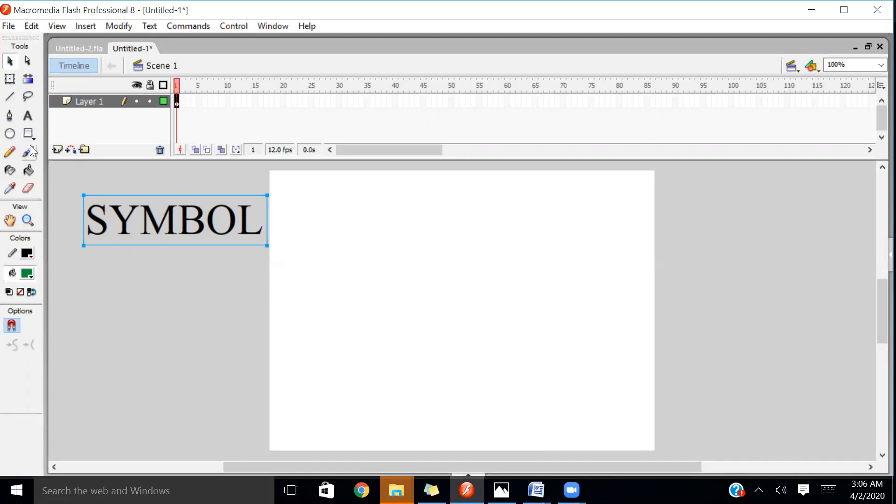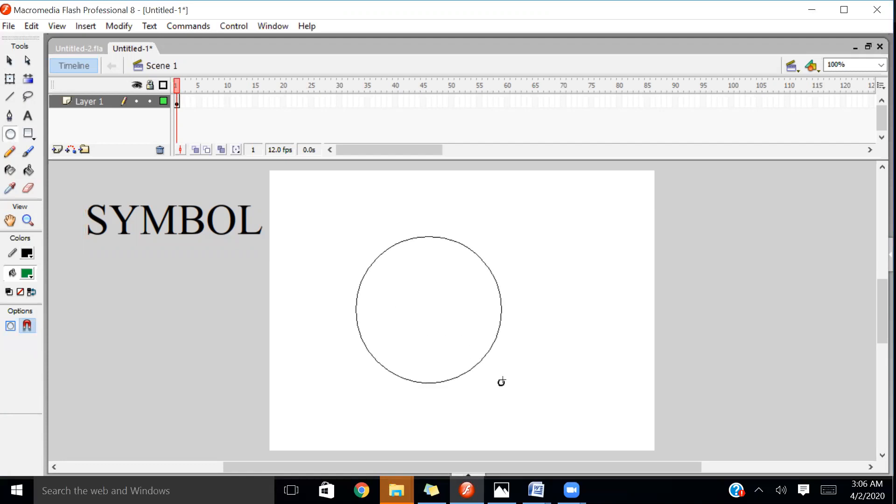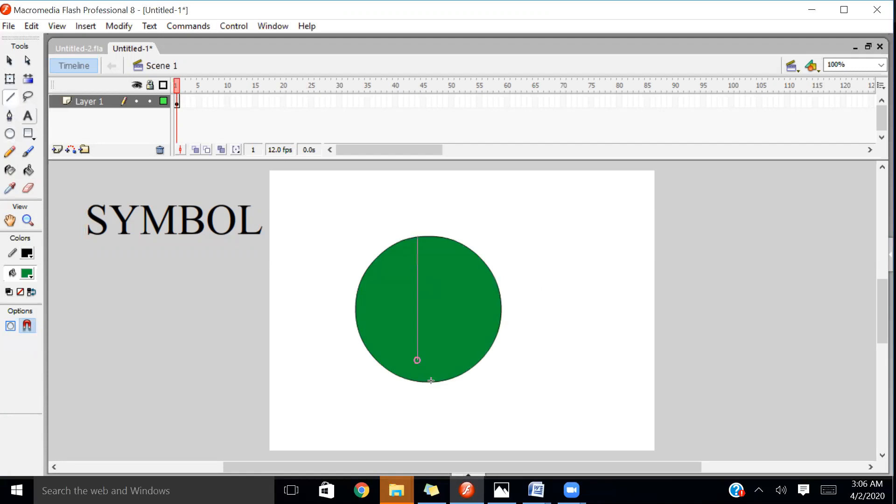For example, I'm going to draw one circle over here and I'm going to add some lines like this. Now I have two objects: number one is a line and number two is a circle.